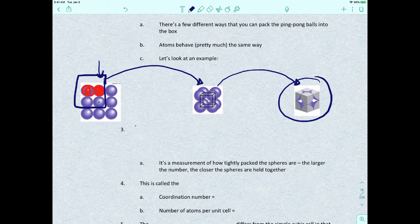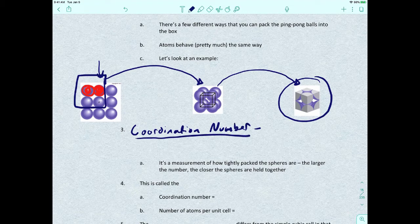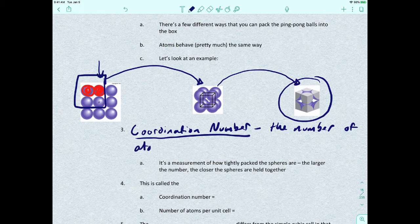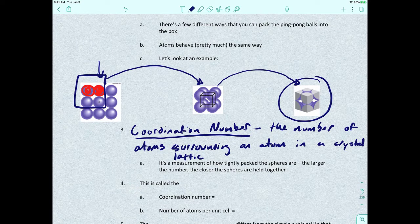One thing we can measure from this is called coordination number — the number of atoms surrounding an atom in a crystal lattice. It's a measure of how tightly packed the spheres are. The larger the coordination number, the closer the atoms are held together.